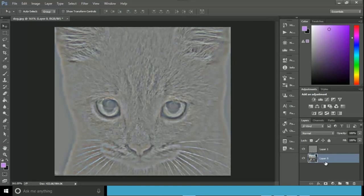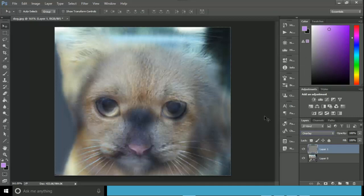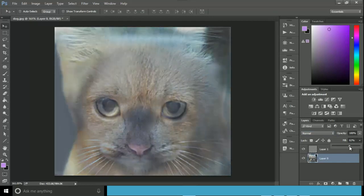Now this is the layer that has high frequency pixels and this is the layer that has low frequency pixels. I'm going to click this layer and overlay this image, then select layer one and slide it down a bit.